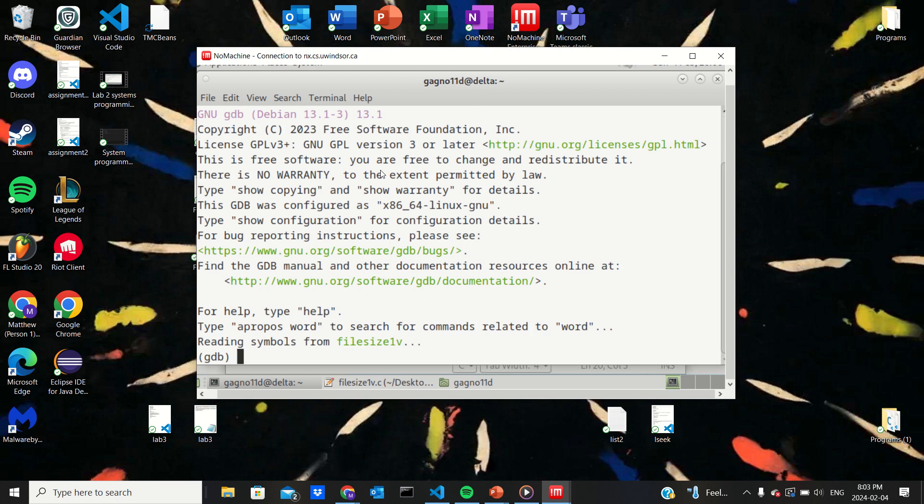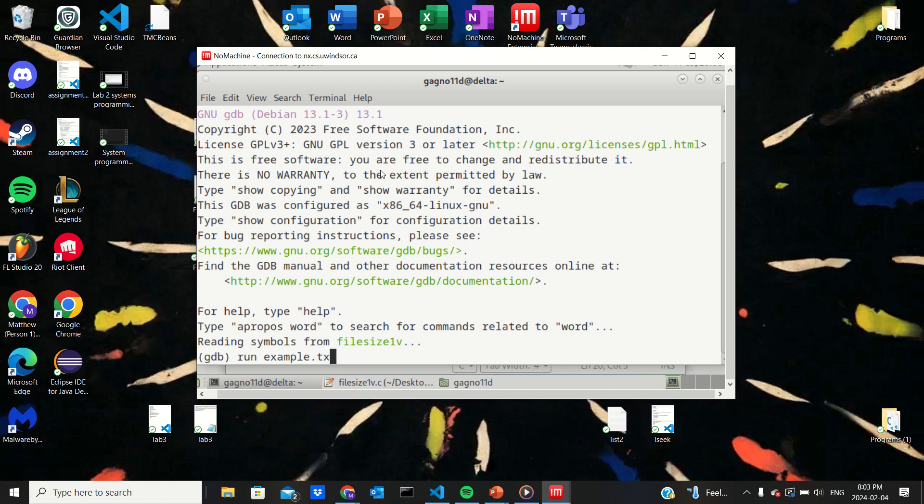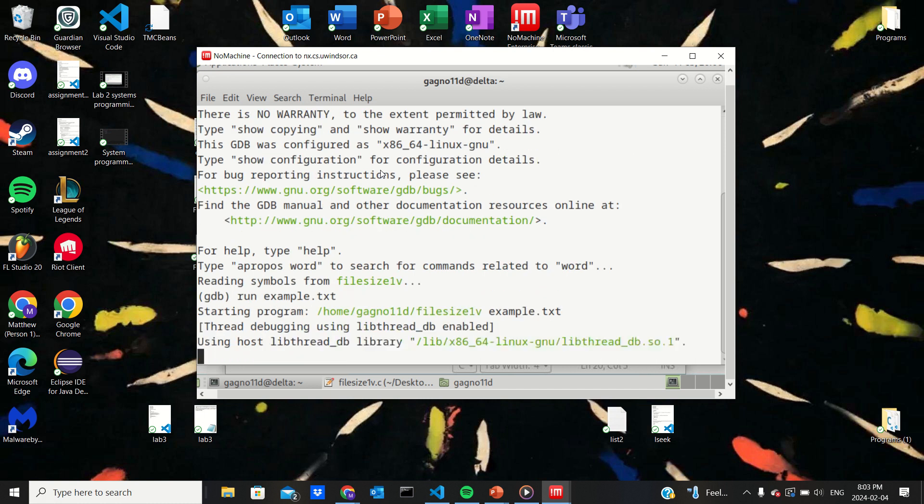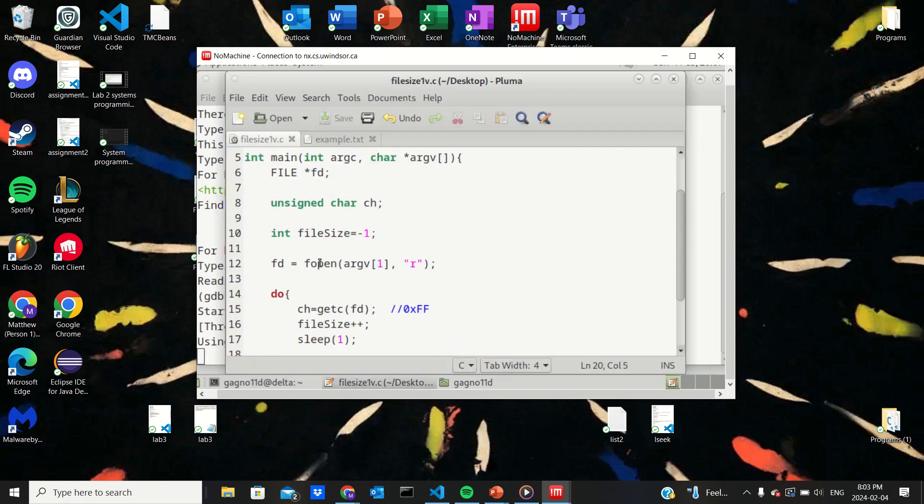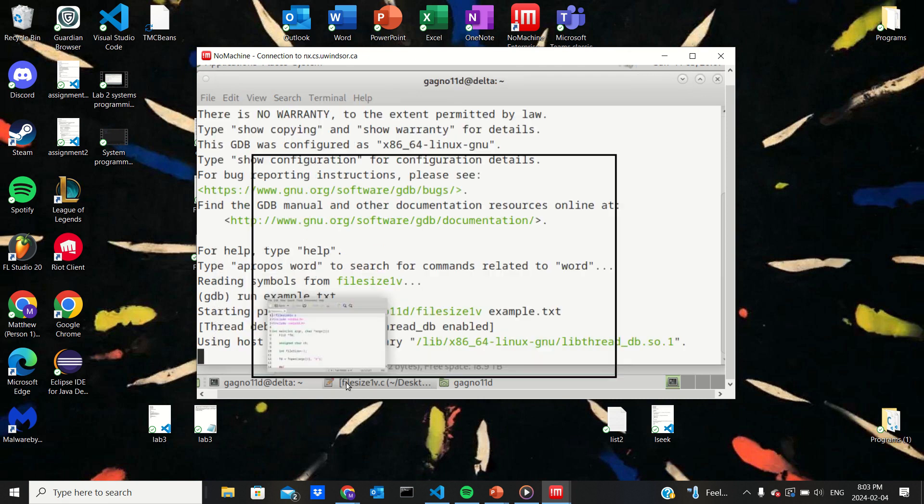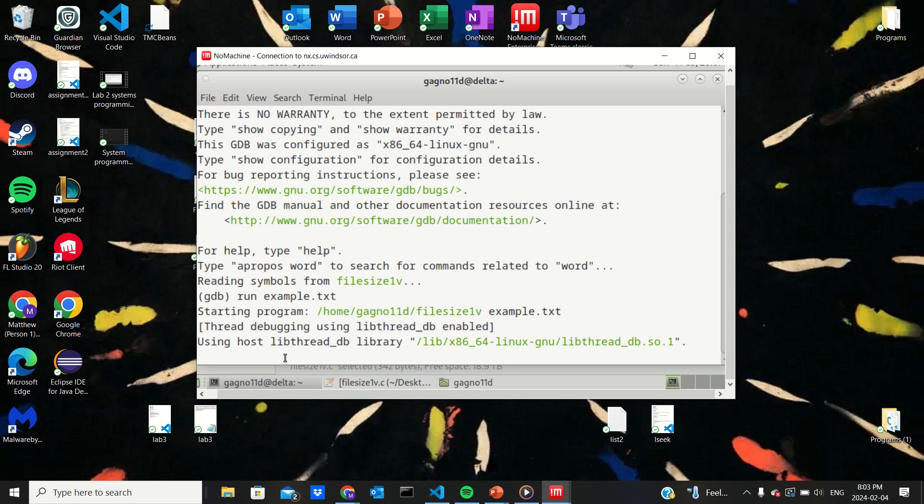So we can use GDB. So we opened up GDB and then we can run the text file to see kind of what happens. Okay, so the text file is being ran. I like to start by like maybe printing the value of FD to see if it's recognizing the text file, you know, maybe that could be happening. So I'll go print FD.